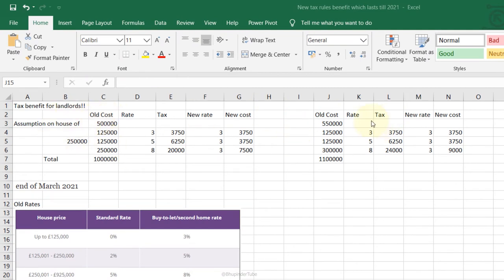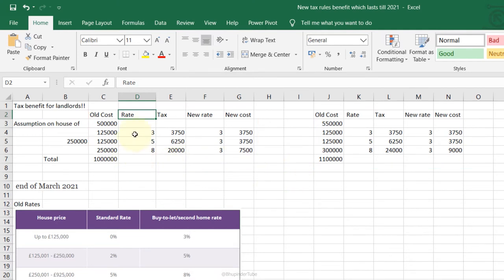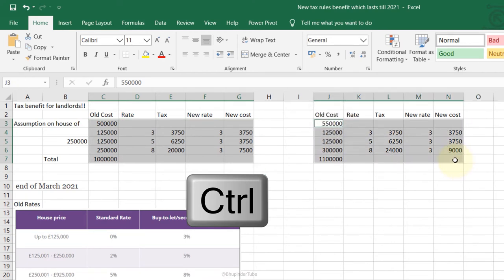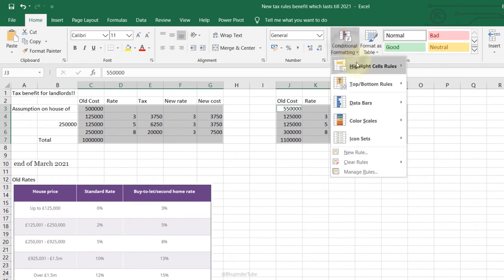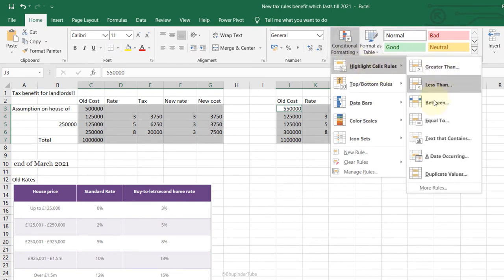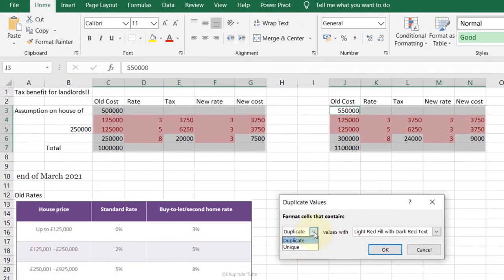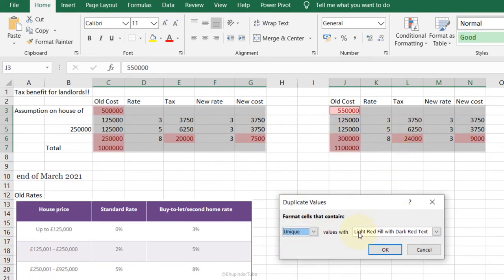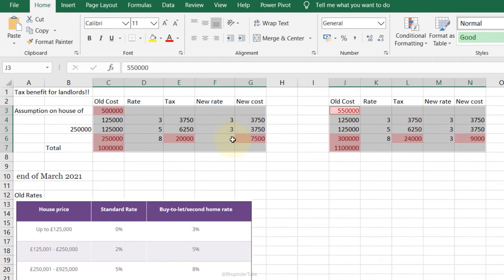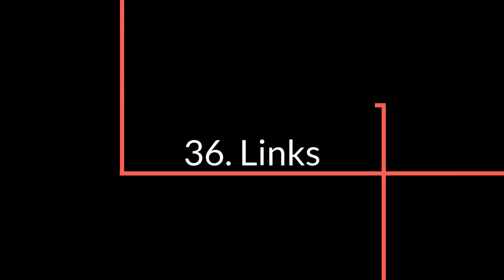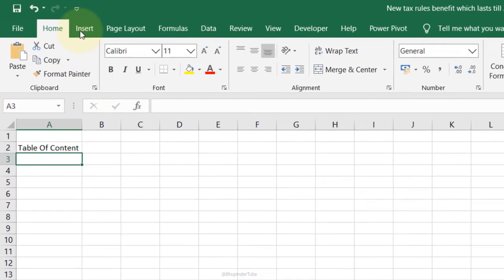Identifying Duplicates: to highlight differences between two datasets, select one table, hold Ctrl and select the other. In the Home tab go to Conditional Formatting, Highlight Cells Rules, Duplicate Values. From the drop-down select Unique and it highlights cells that are unique to each table, revealing the differences between them.